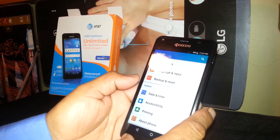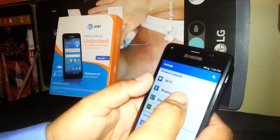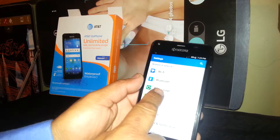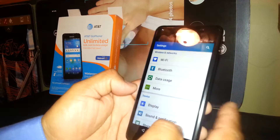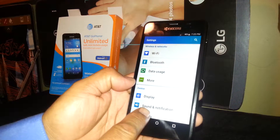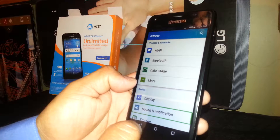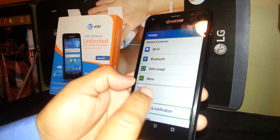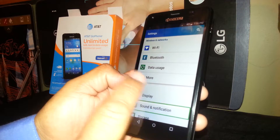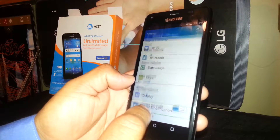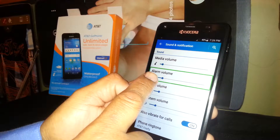Now you'll get to the main screen with Wi-Fi, Bluetooth, and other options. Find 'Sound and Notifications' right here. Once you highlight it, double tap to open it.